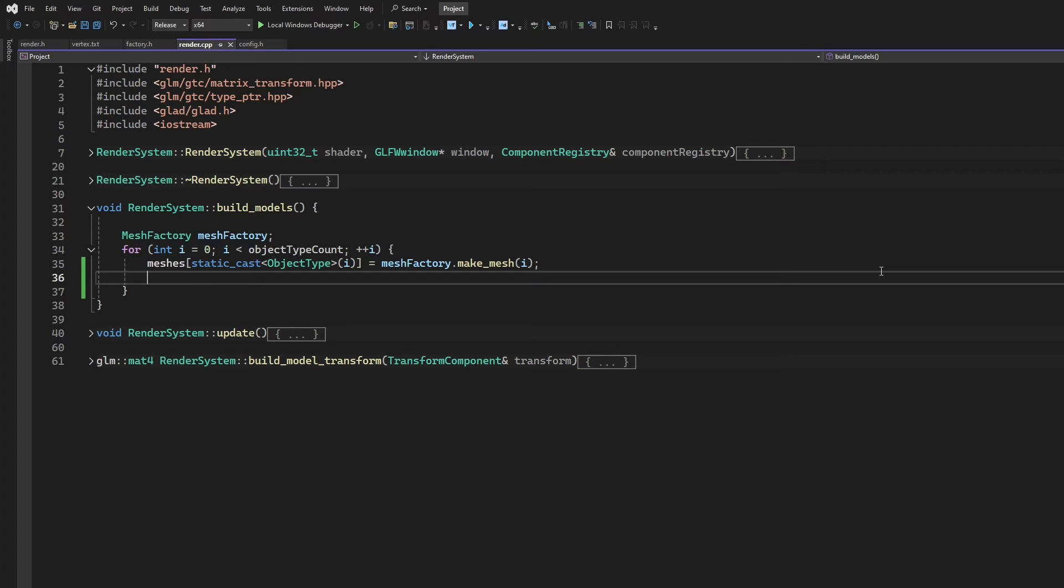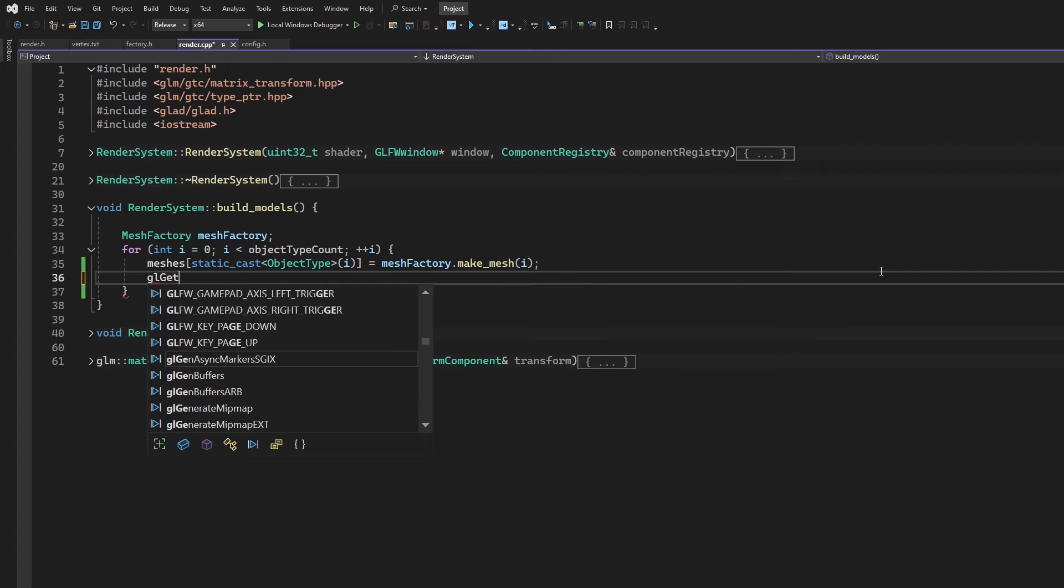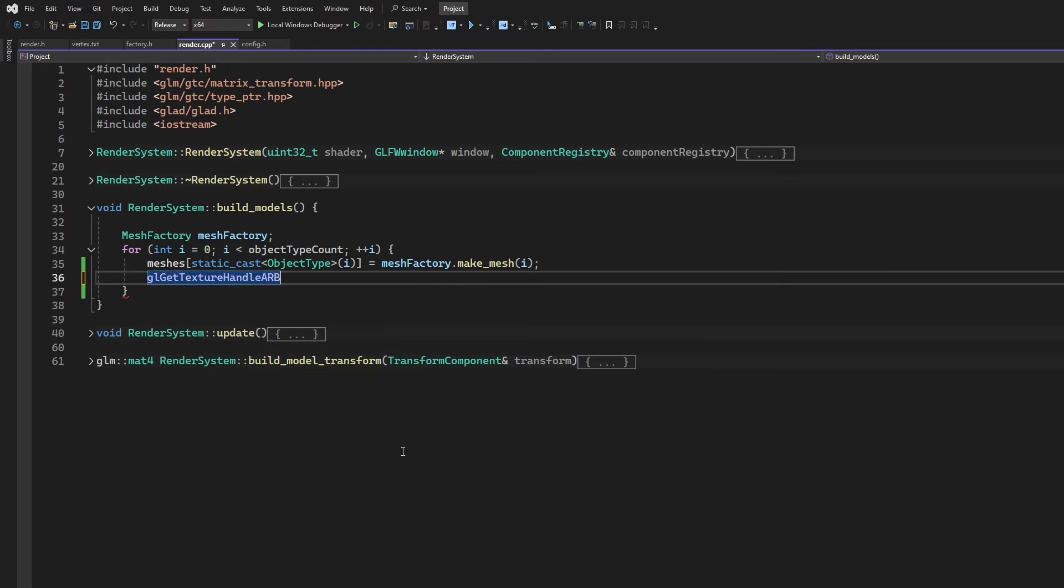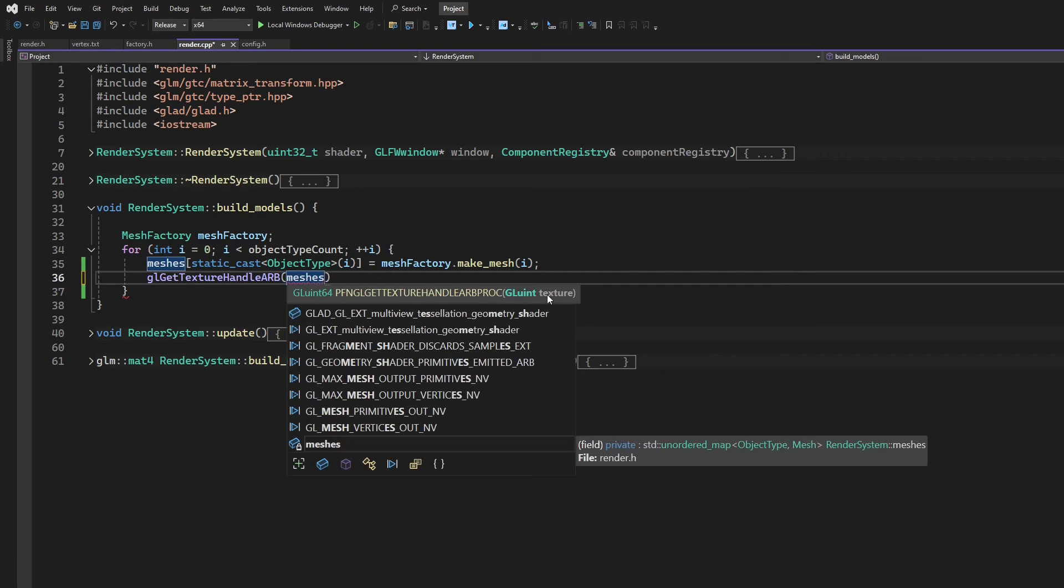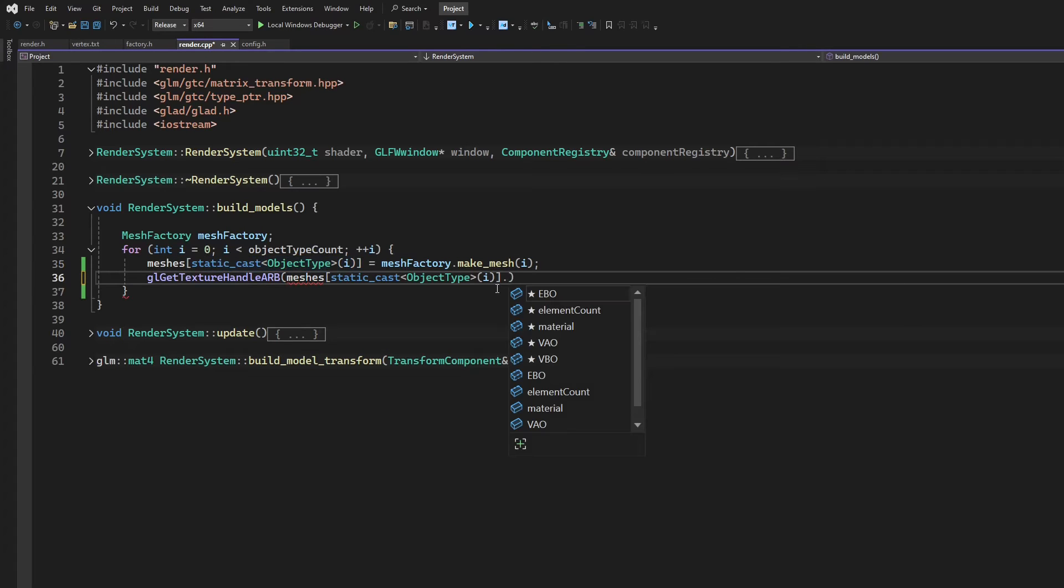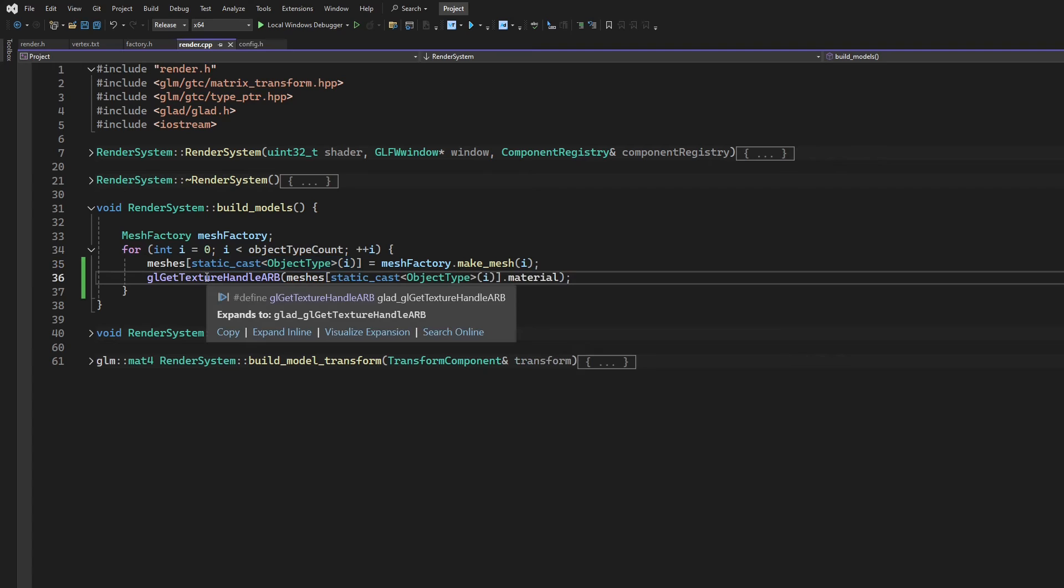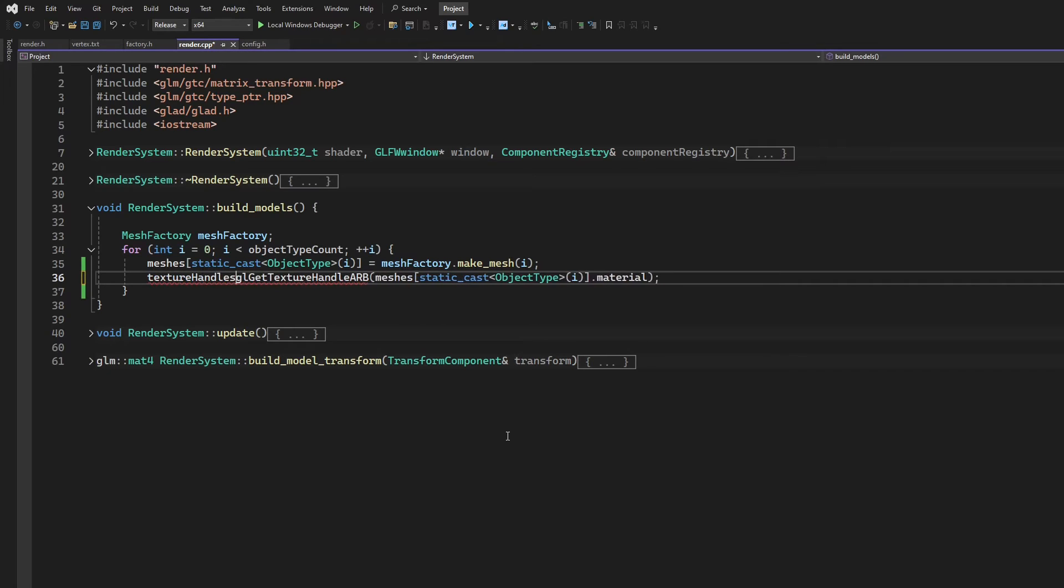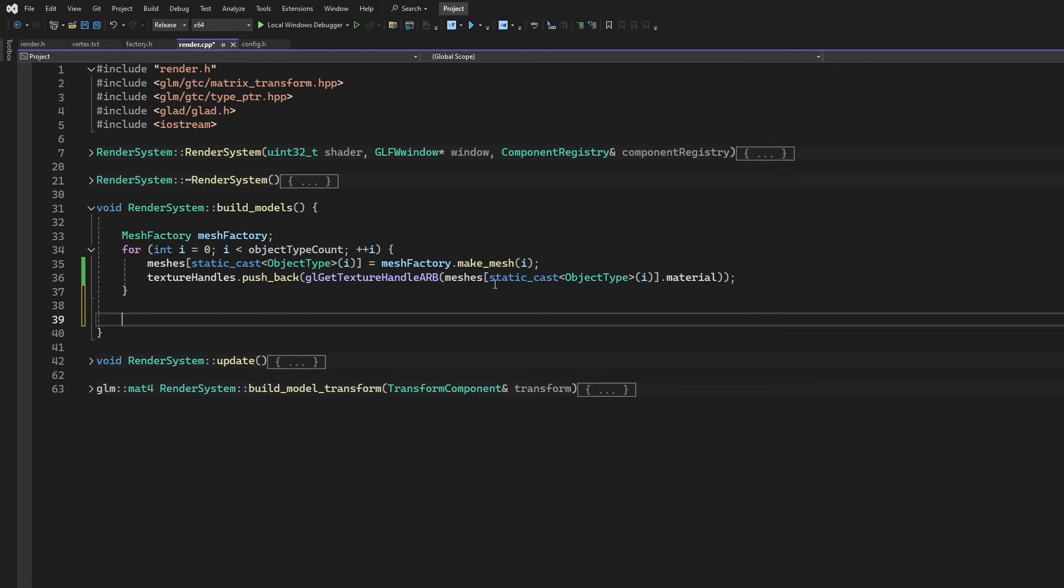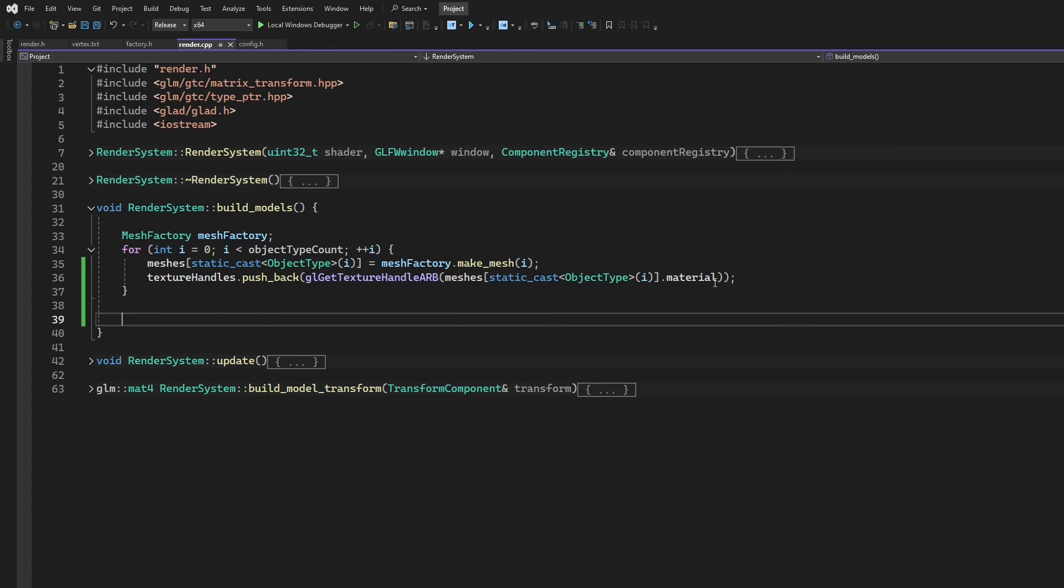But what I'm going to need to do is I'm going to need to take that meshes material and construct a handle out of that. The way we do that is, go GL, yeah, get texture handle. I've been using NV since I have an NVIDIA card, but I guess ARB is a little more cross-platform maybe. We just need to pass in the texture. So I'll go in and I'll say, this one here, get its material. And that's fine. That will give me a 64-bit integer. So I can go ahead and store that. Okay.